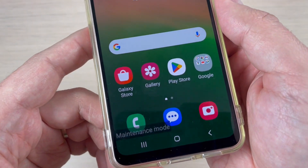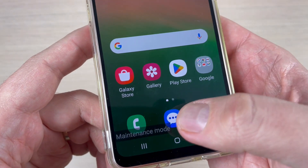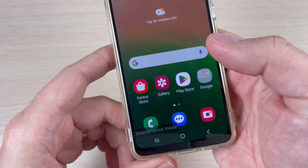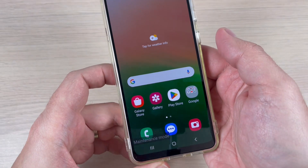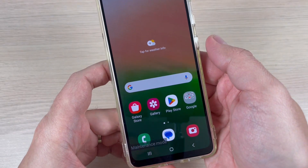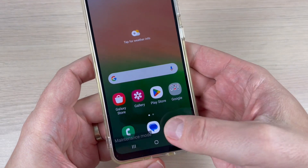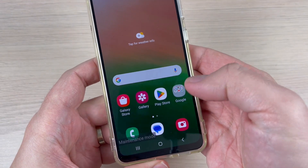Hi guys and welcome back on GSM ABC YouTube channel. In this tutorial I will show you how to enable and disable the maintenance mode on Samsung phones, so let's do it.